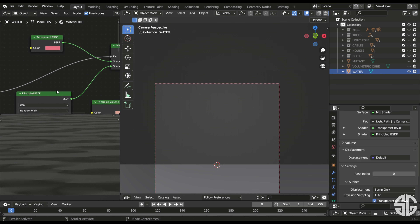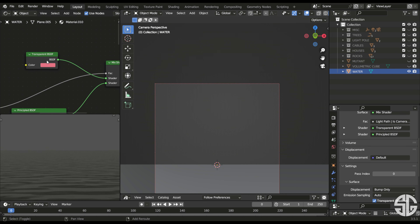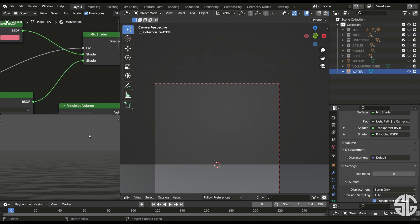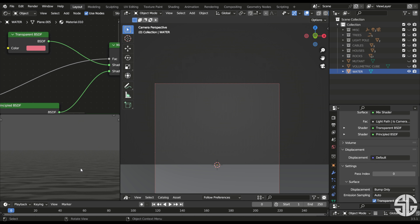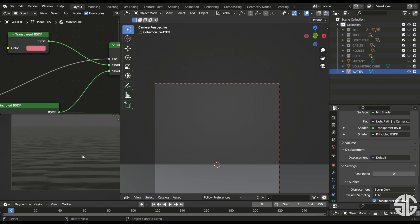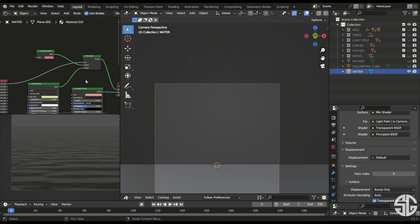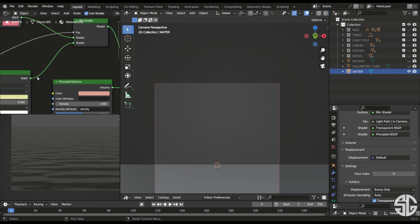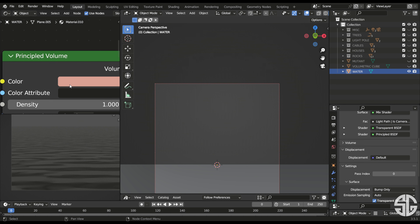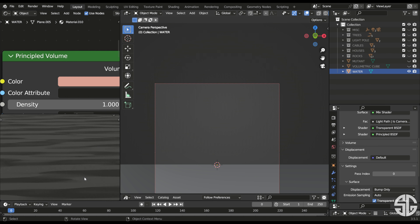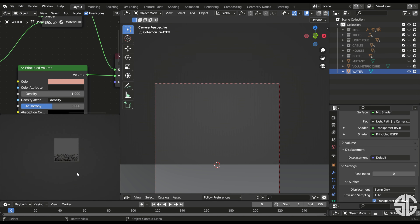Instead of making it fully transparent, we have to mix a Principled BSDF with a Transparent BSDF using a Mix Shader. Without this, any object underneath the water will look like it's behind glass rather than submerged. That's the reason I combined those two. We also need to add a Principled Volume, which gives the tint to the water — that's why you can see a reddish tint.